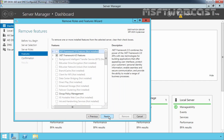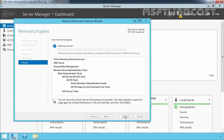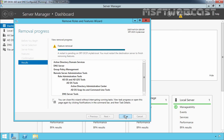Click Next, Next again, and click Remove. Features have been removed successfully from this server. It is now displaying a message: Restart is pending on this server. You must restart the destination server to finish removing the features.